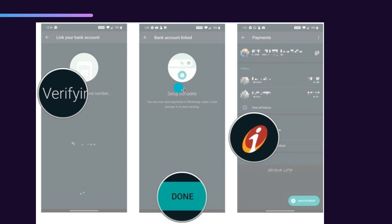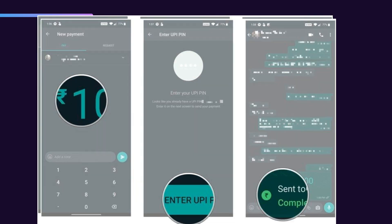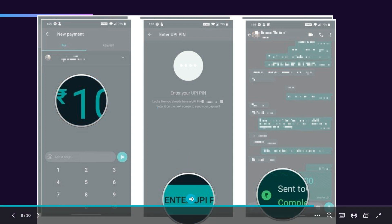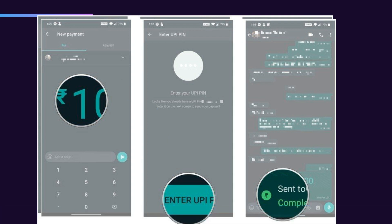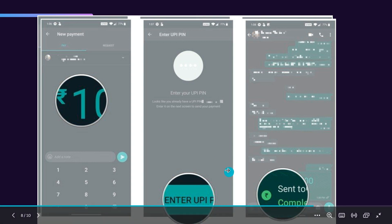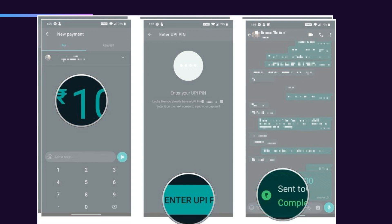After clicking the rupee symbol, you'll find the option to enter the amount you wish to send. Enter the amount and then click on 'Enter UPI PIN.' This UPI PIN is the same one you use for Phone Pay, Google Pay, or whichever UPI app you use. If you don't have a UPI PIN set up, you'll need to create one. Once you enter your UPI PIN, the transaction will be successful.